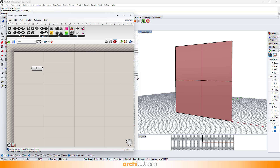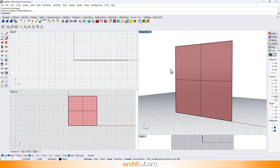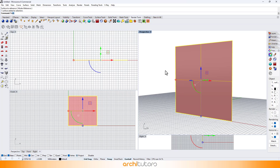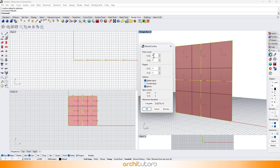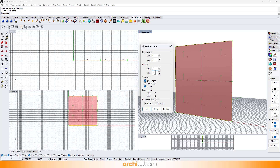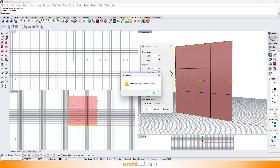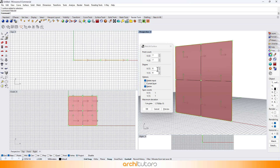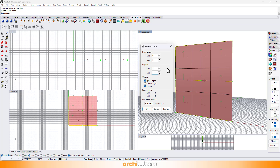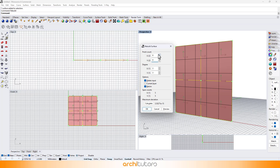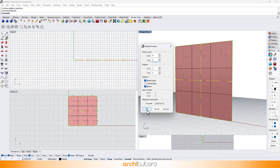Now to subdivide the surface to have points that we can alter, we can fill in the command rebuild. Now we can change the point count on the surface per our design. Press OK to continue.